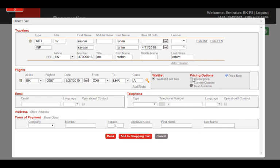If you want to book without pricing, choose the Do Not Price option. We are going with the default, which is best available.